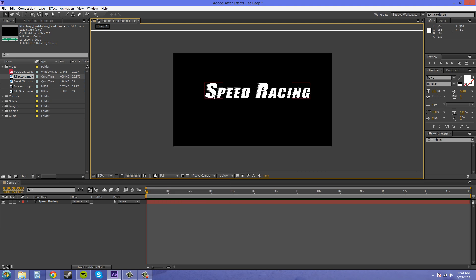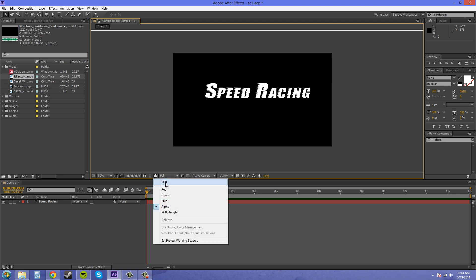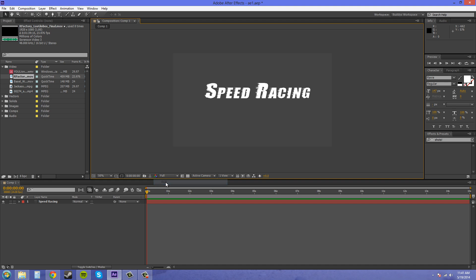So that's something that we need. You can't use the preserve underlying transparency if you don't have alphas because alphas are pretty much the basis of transparency. So we've got our text here that I put down.